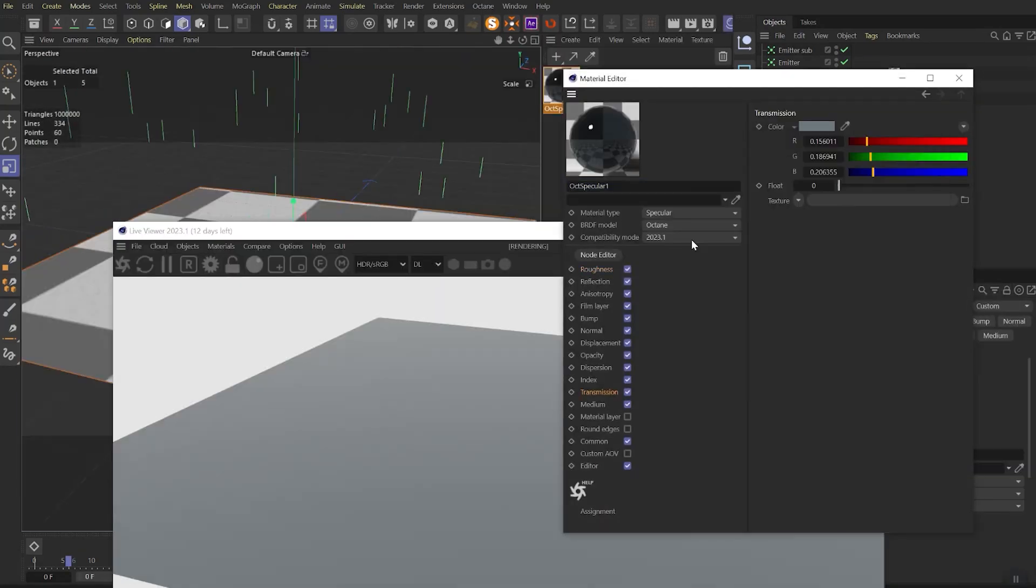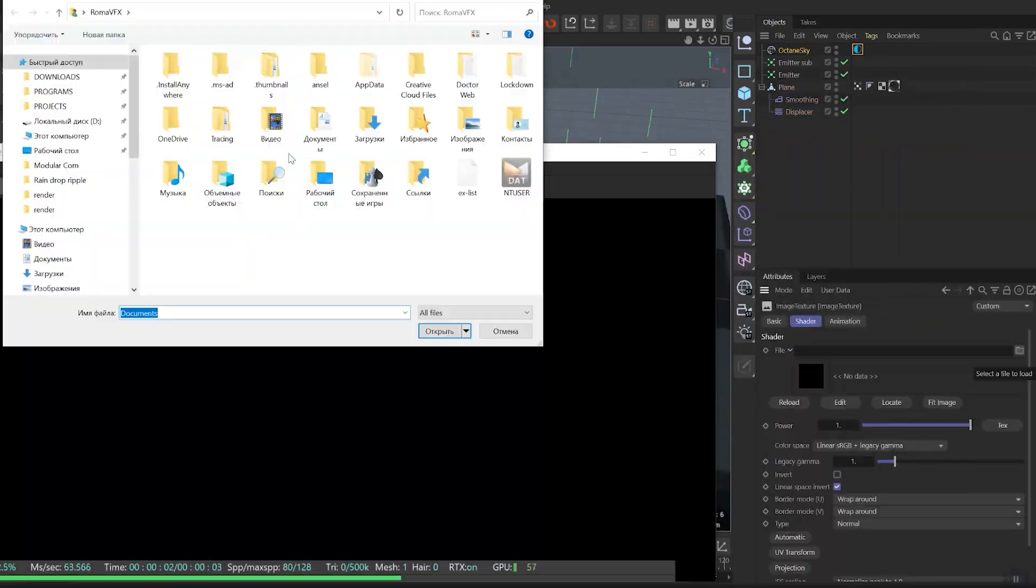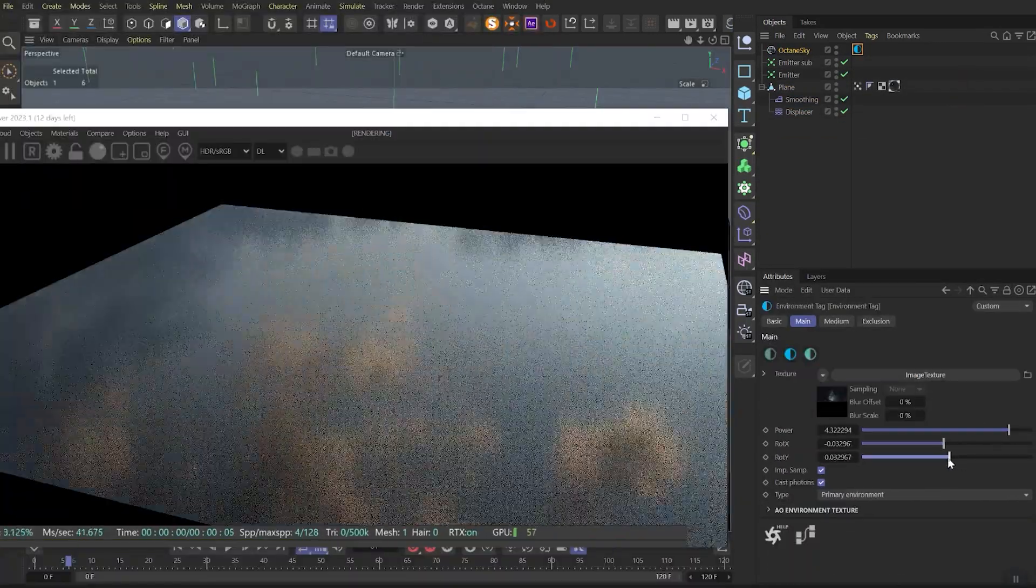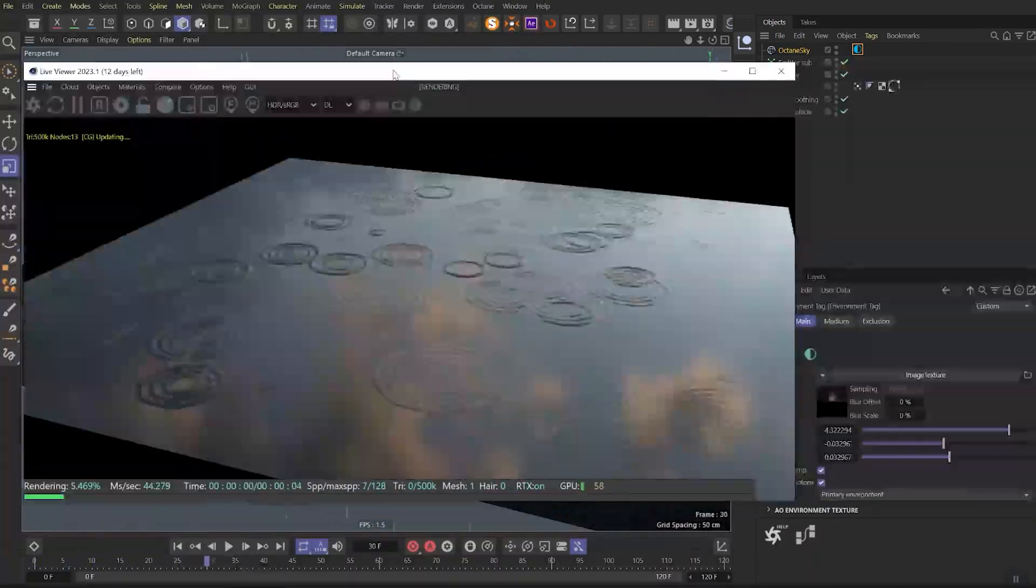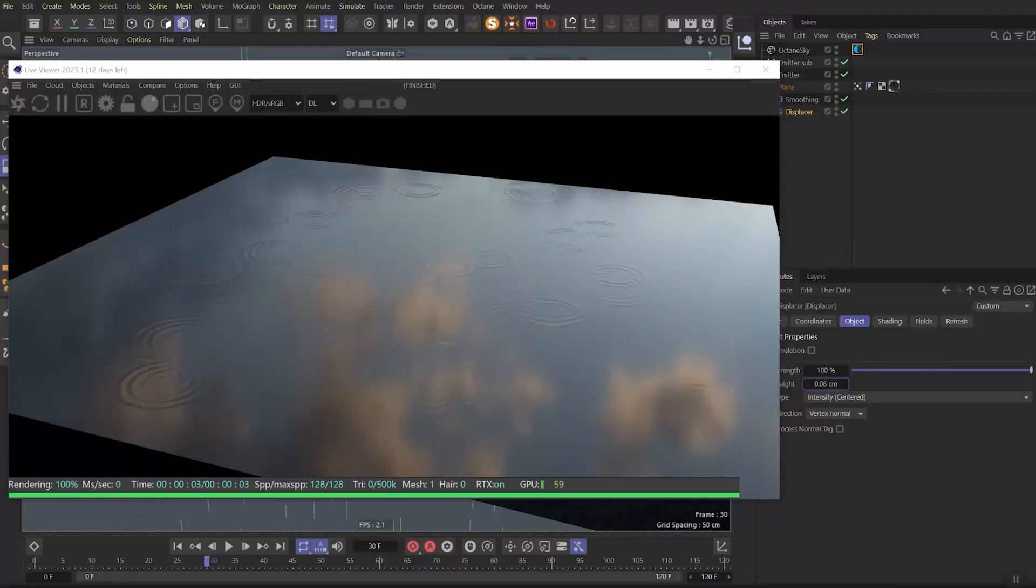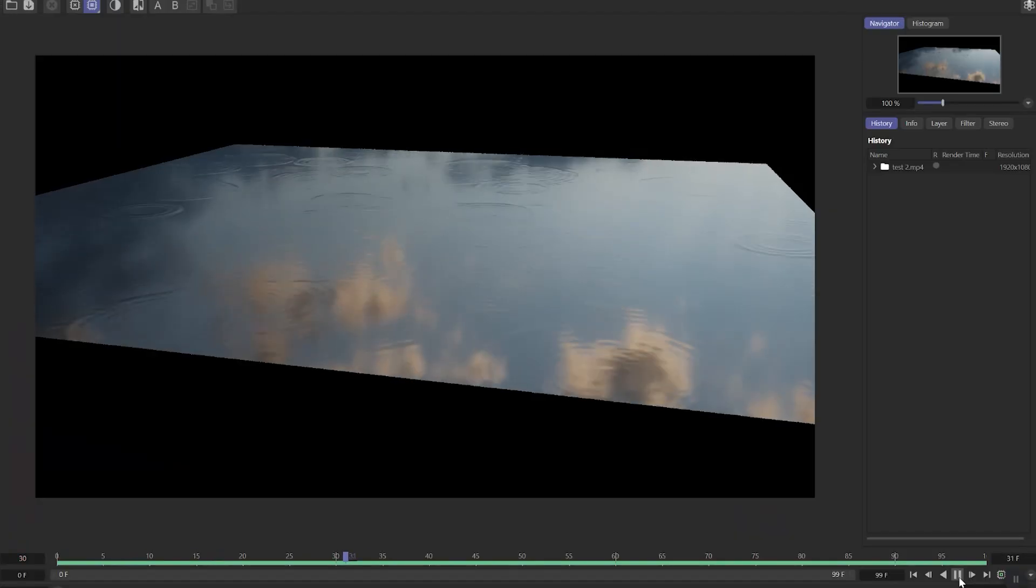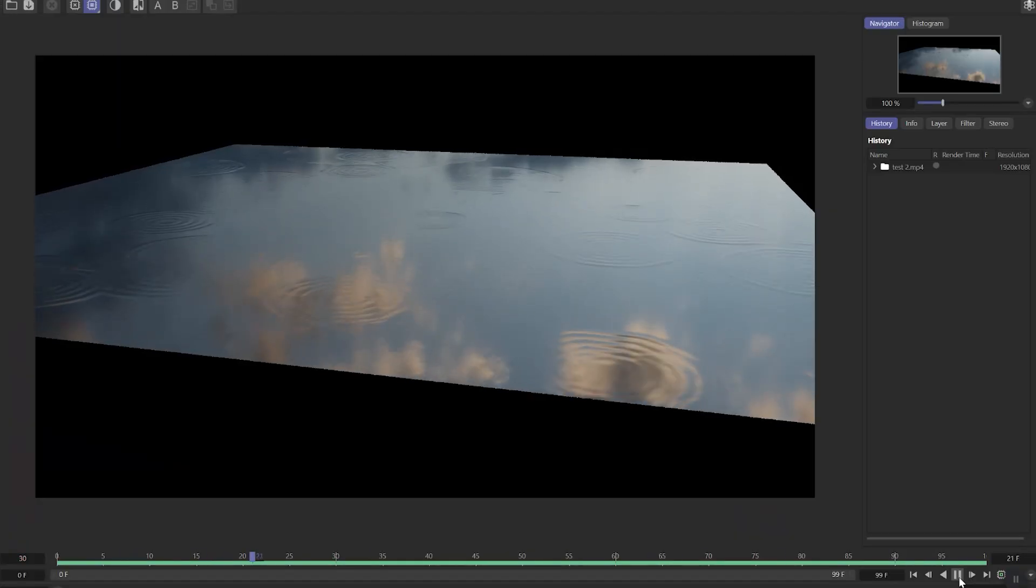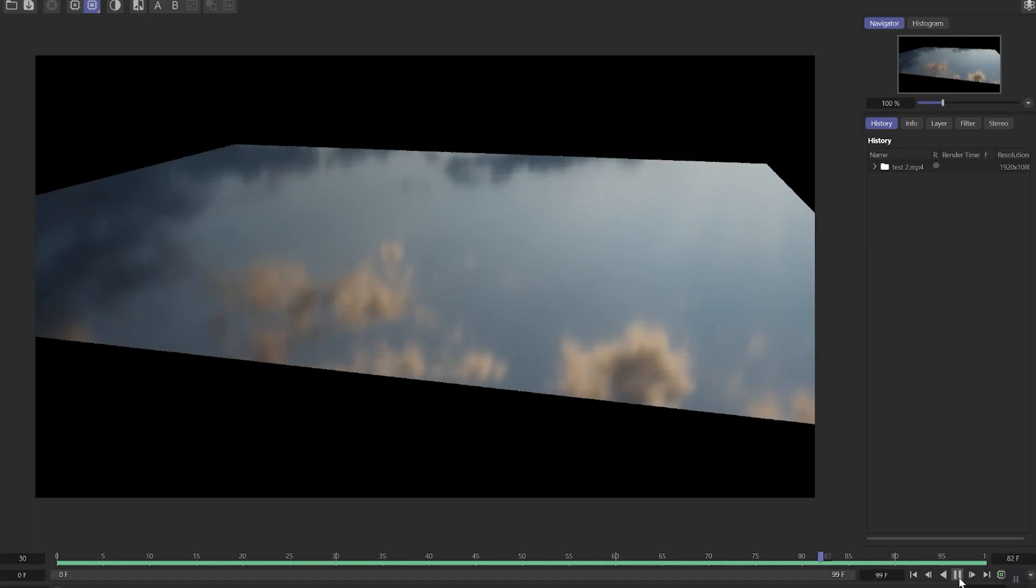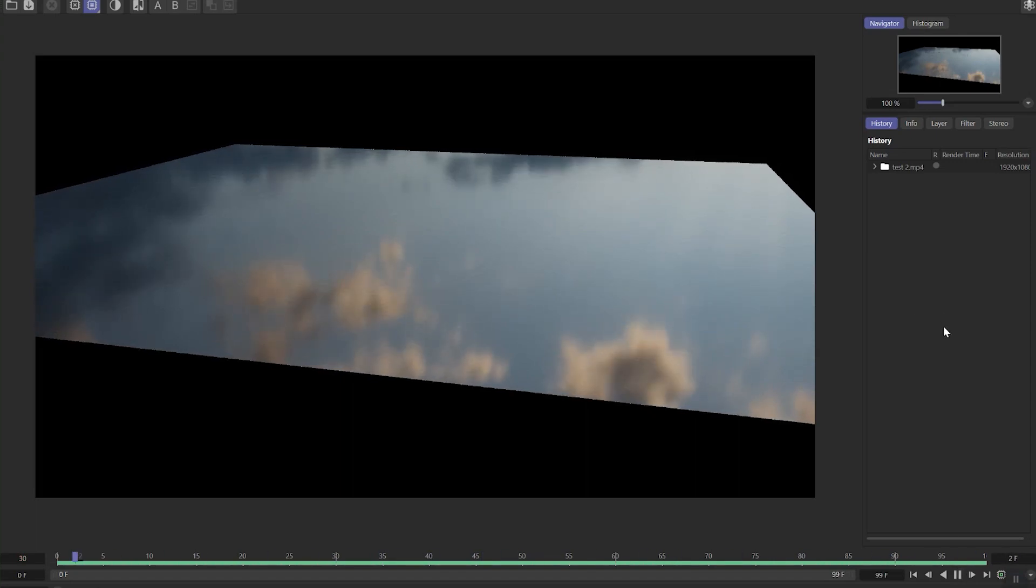So now you can use it in any render. I will set it up in octane render, try it and render it out. Here's the final result. You can always do it different ways, add more particles, spread it, make a larger or smaller ripple effect. Whatever you want.